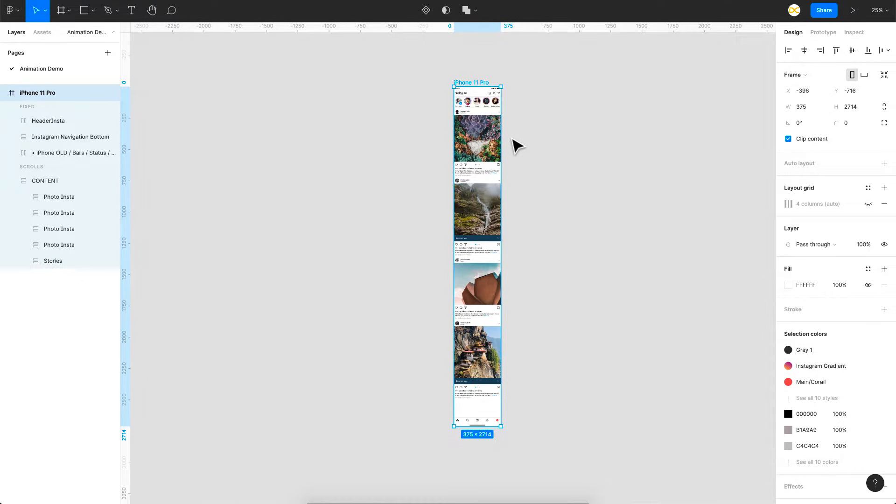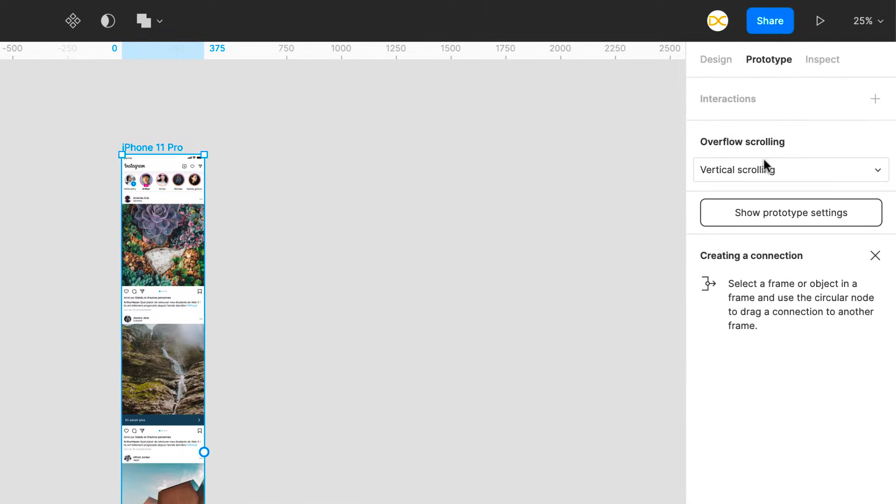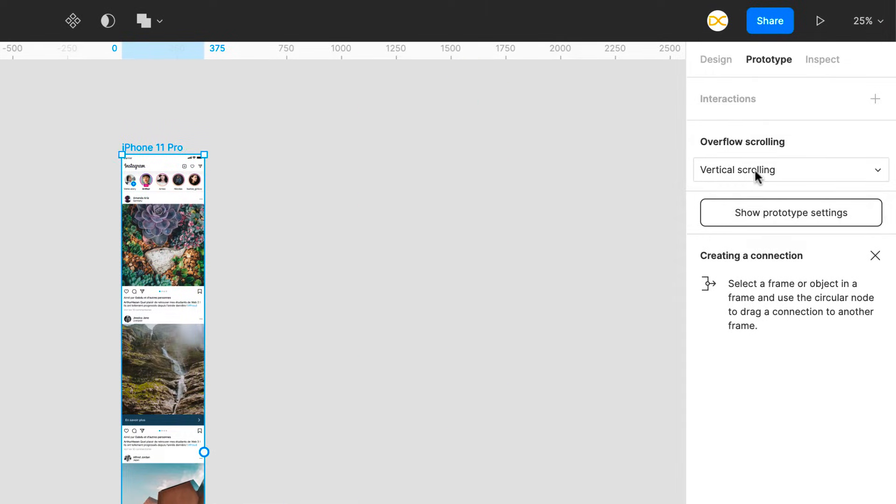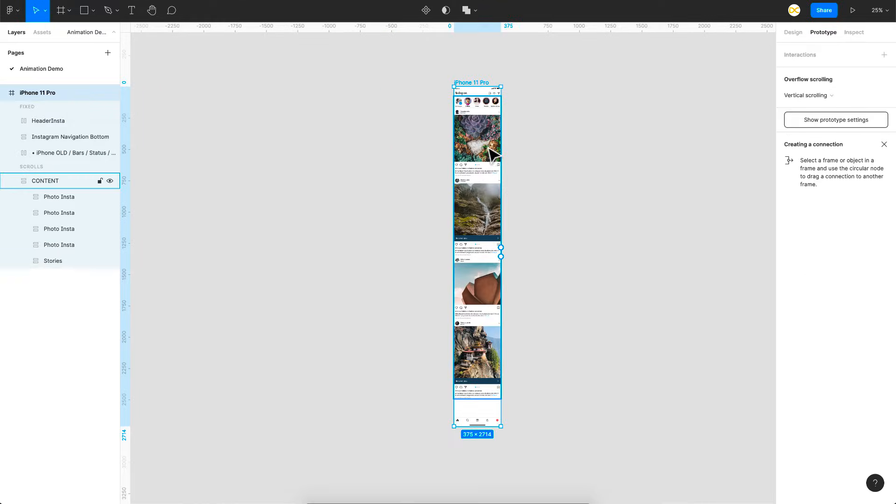And also one thing to keep in mind if you want your frame to scroll you got to make sure that your frame is selected, go to prototype and the overflow setting is set to vertical scrolling. So only if you set this you can have your screen scrollable.